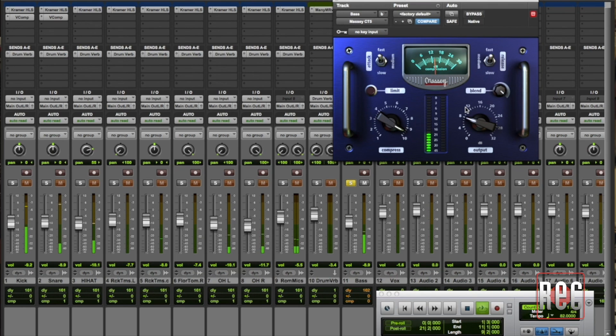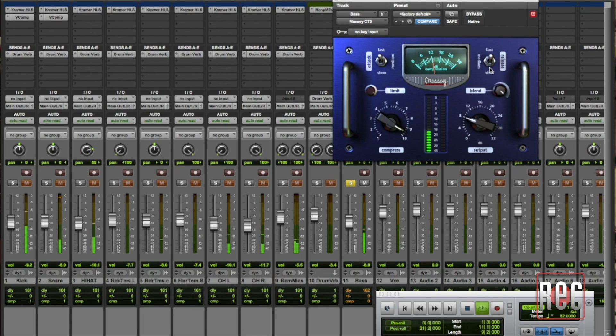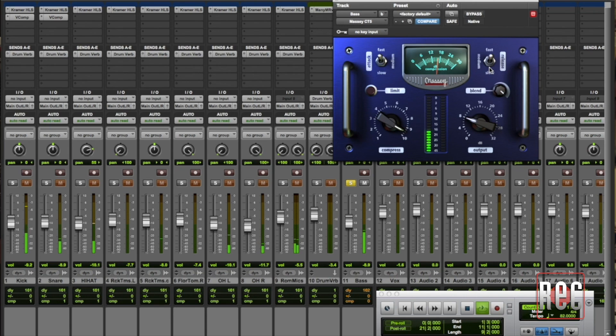One thing I'd like to tell you, when you're working on your parallel compression you're going to want to play with your attack and release times. I'm not going to do it now for the purposes of this demonstration but I would and I will as I work on this track. And what you want to do is have the attack and release working in such a way that it's musical and that it matches up with the tempo and the feel and the way that the song is played.